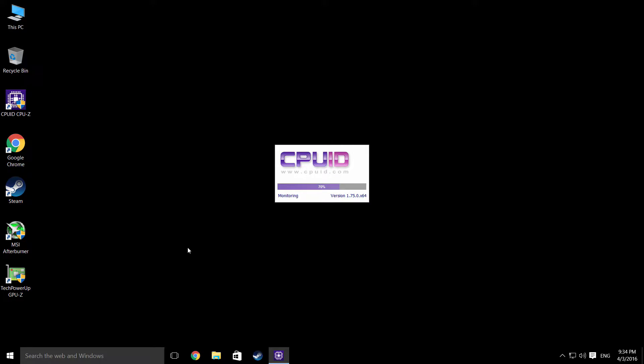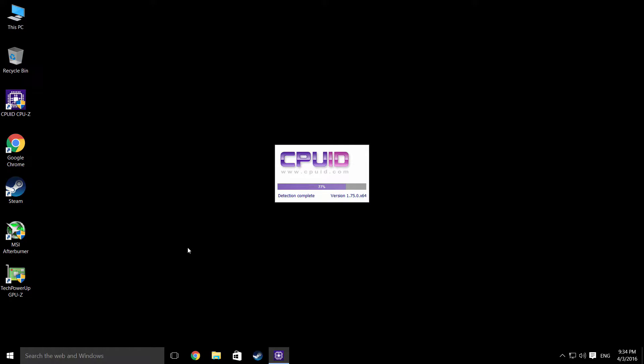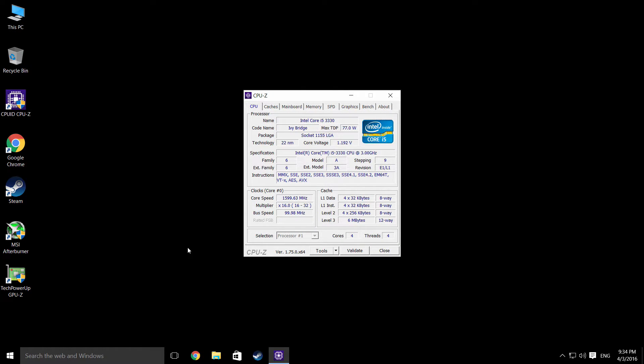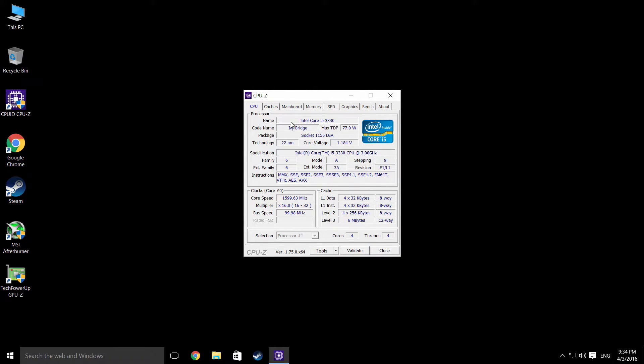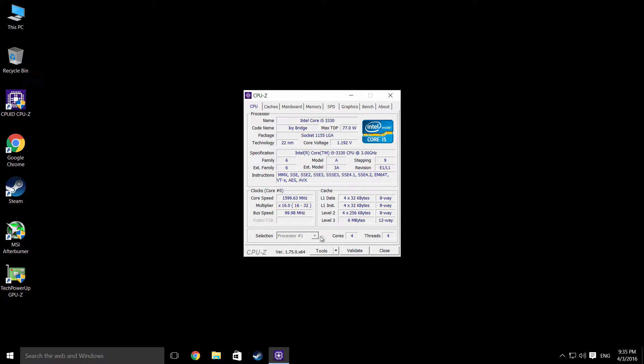So it is a Core i5 3330. Quite a low-end Core i5. You can see here's an Ivy Bridge Core i5. It is 3 GHz as its clock speed. I think it has underclocked itself right now. Four cores, four threads of course.